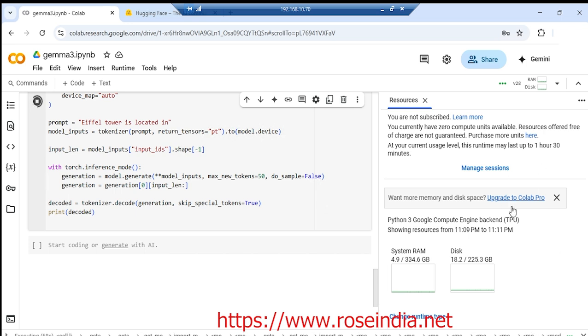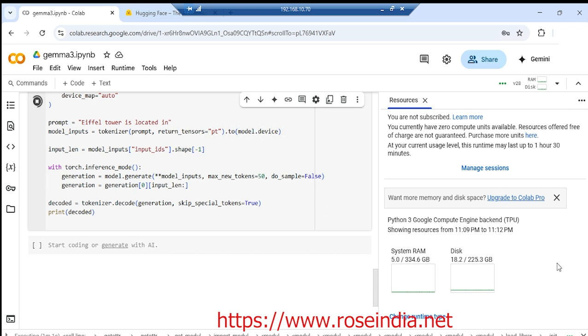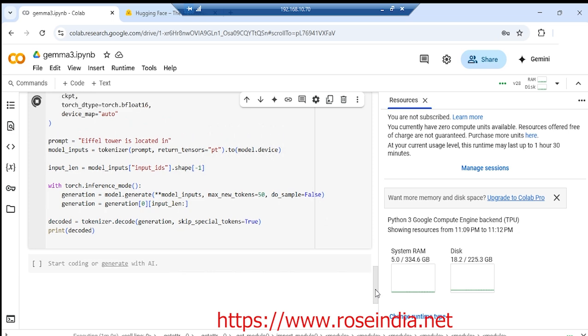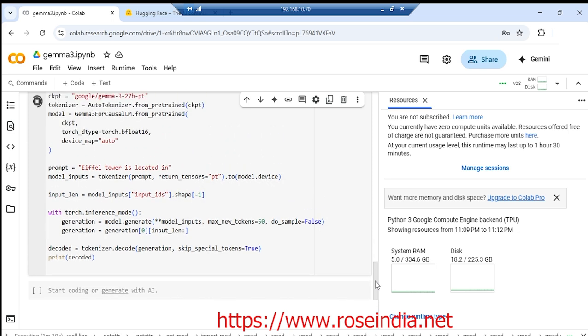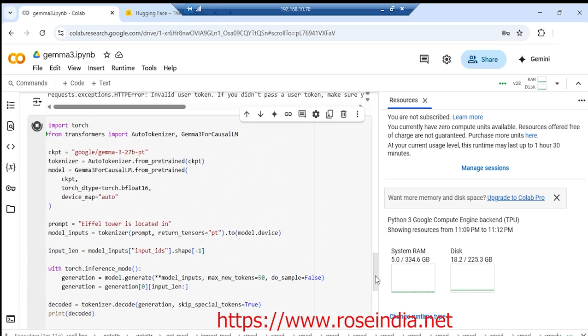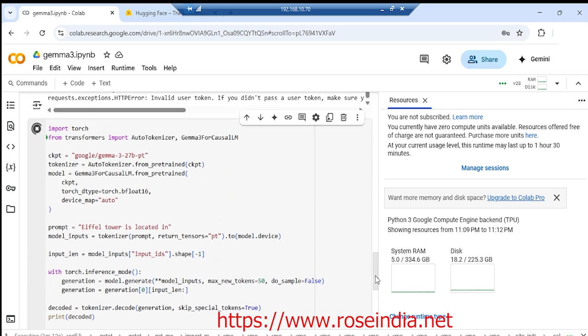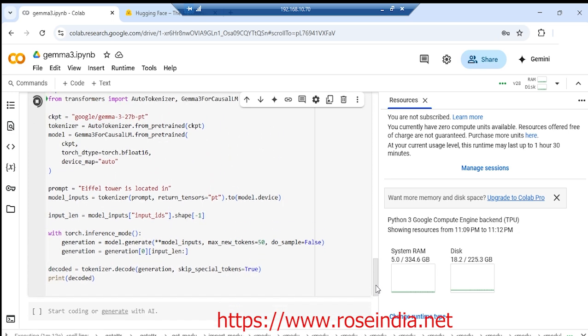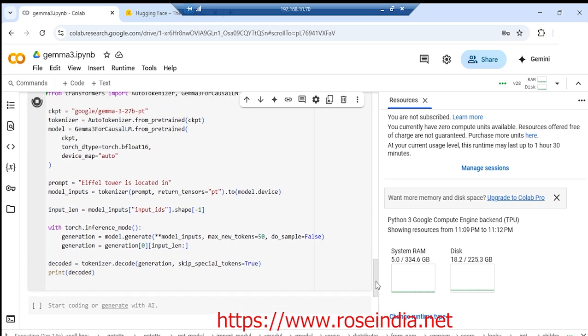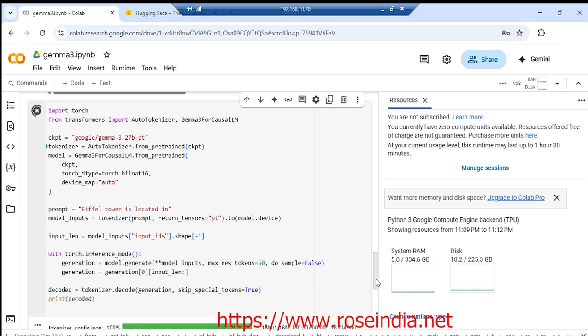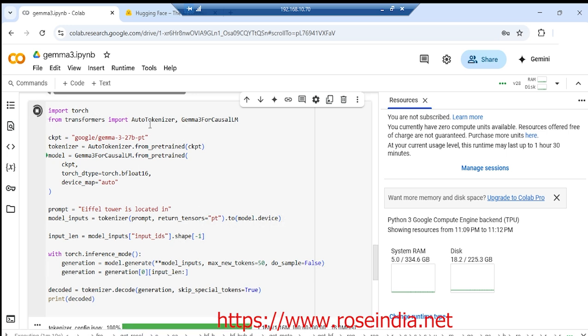This is the resource usage. Previously I downloaded the model, so that's why it is running. You need to import torch, then from transformers import auto tokenizer, Gemma 3 for casual LM.